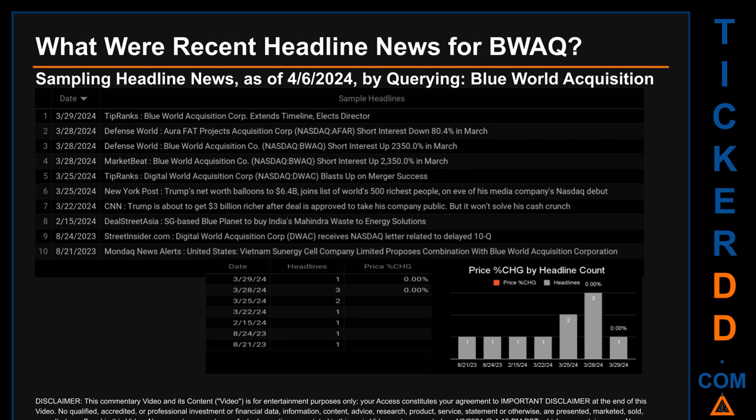Defense World published the headline: 'ORIFAT Projects Acquisition Corp NASDAQ AFAR short interest down 80.4% in March.' Defense World also published: 'Blue World Acquisition Company NASDAQ BWAQ short interest up 2,350.0% in March.' Market Beat published the same headline: 'Blue World Acquisition Company NASDAQ BWAQ short interest up 2,350.0% in March.' The latest publication date of Friday, March 29, 2024, was actually the day with the lowest percentage change in price at 0.00%.